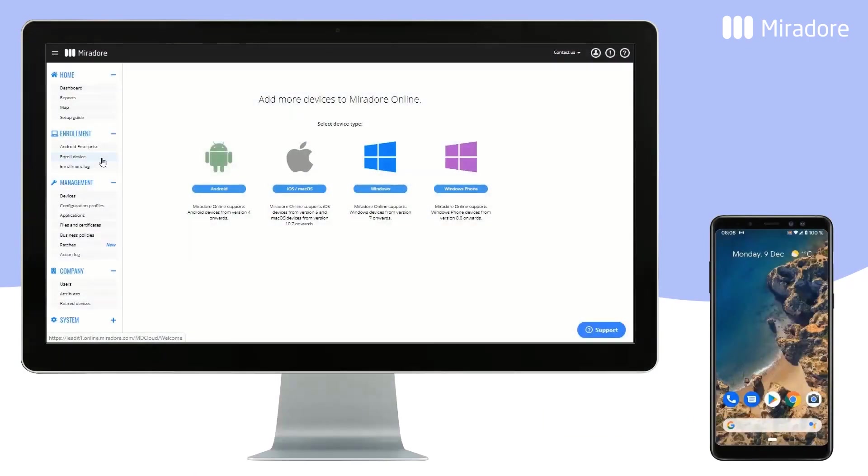To separate data between work and private, creating two separate folders, you can enroll your Android device in what is called Work Profile mode.